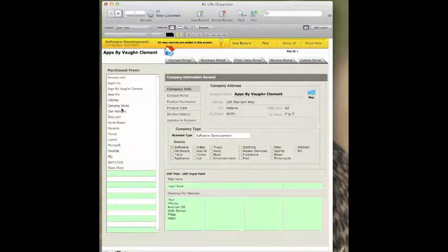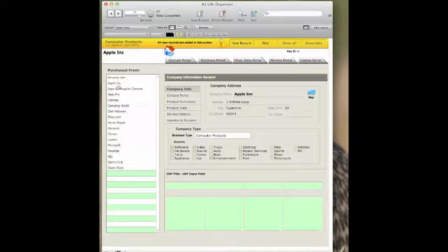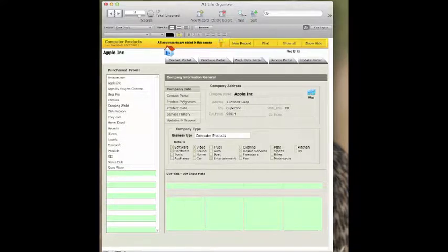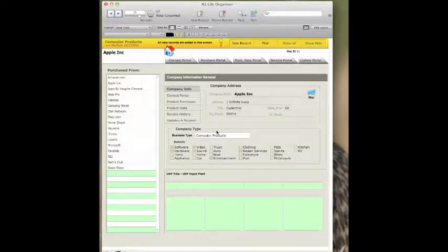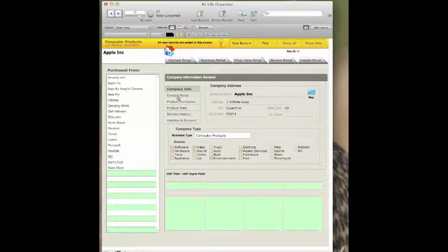Let's take a company, for example, like Apple Inc. If we're going to get something from Apple, we have the company information, so you have something for telephone number and such. And you can do more embellishing on that under the contact portal.